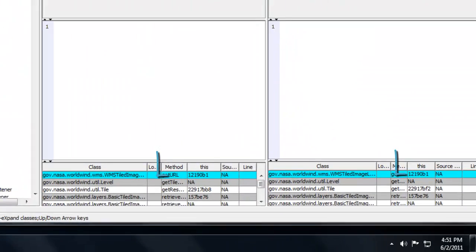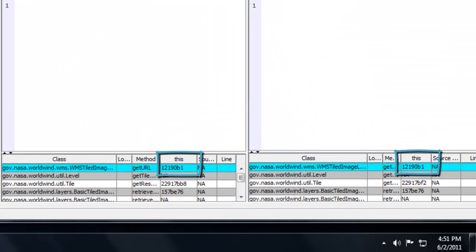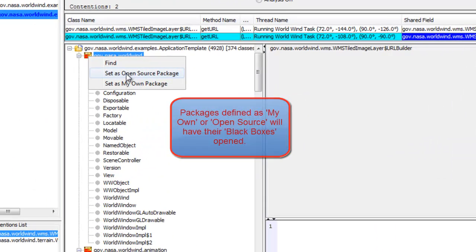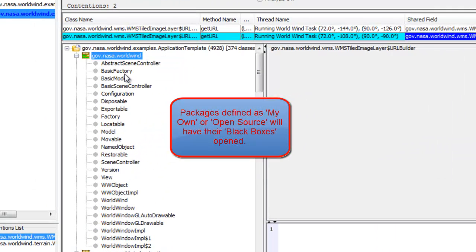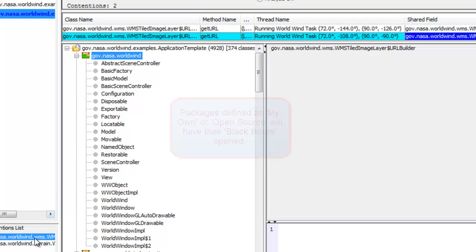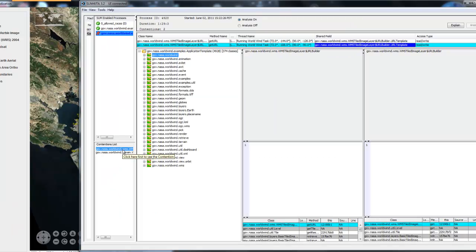Since this product is open source, we can let the user interface know that. Pressing Z on the keyboard, you can compress the list of classes that have been run to only see the packages. Pressing C will display the list of classes.